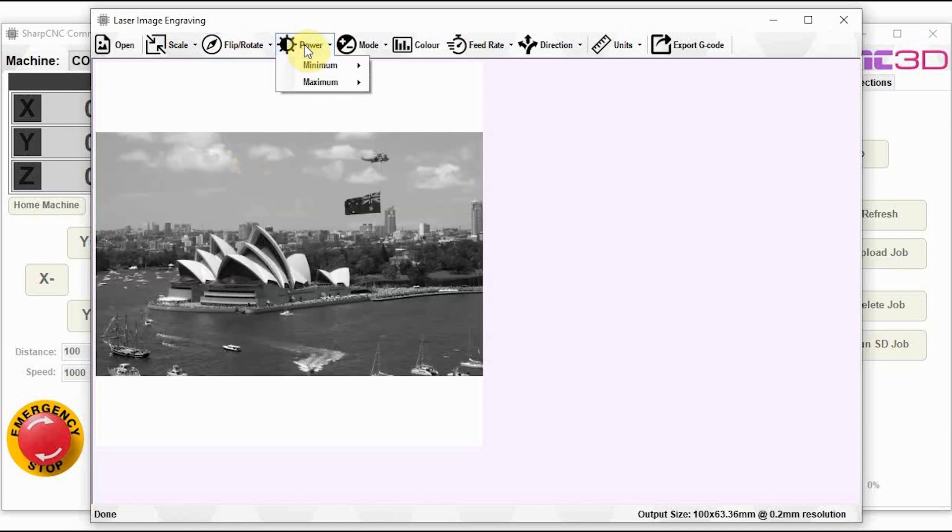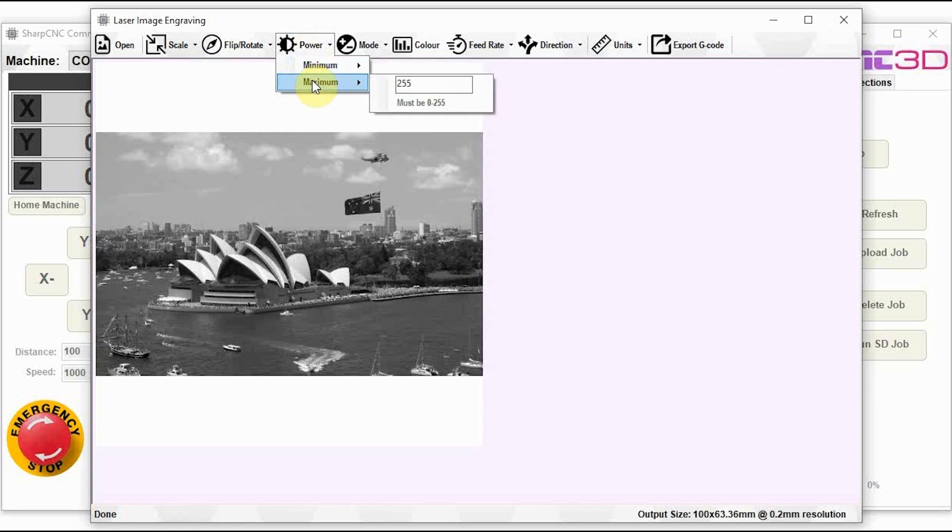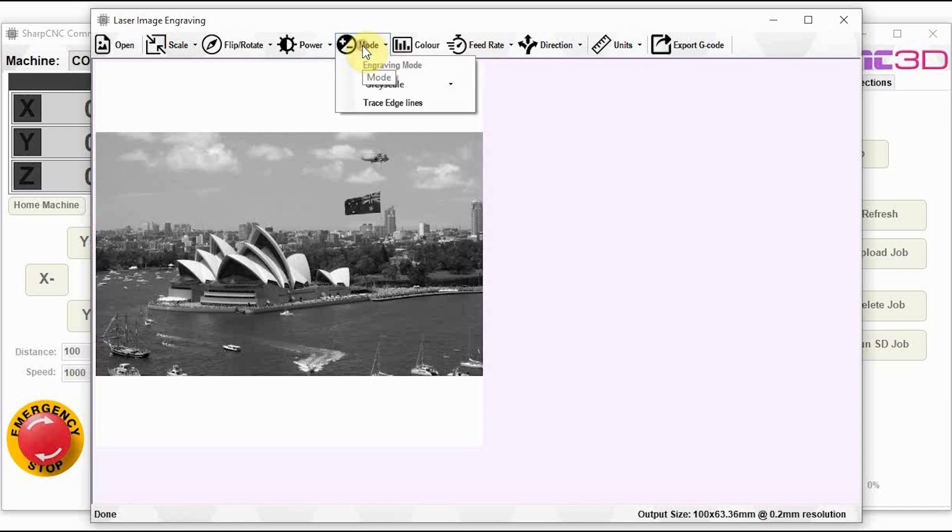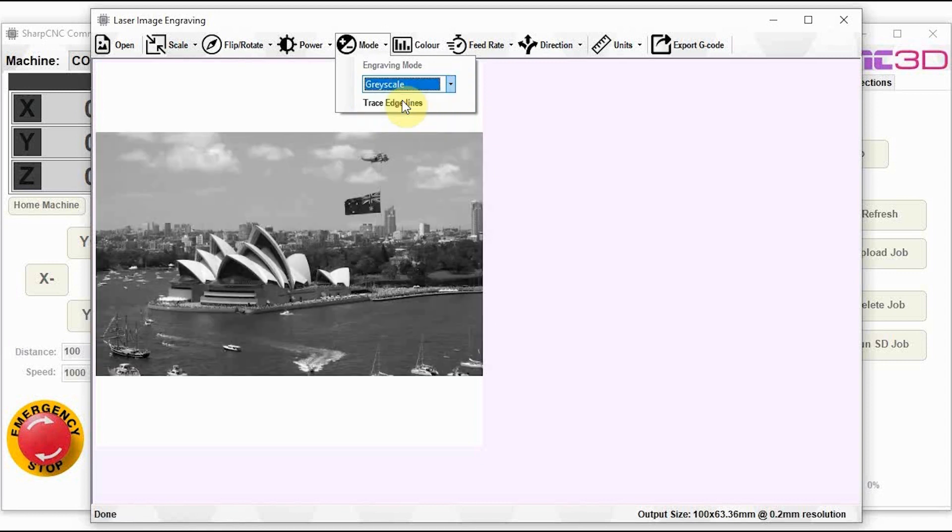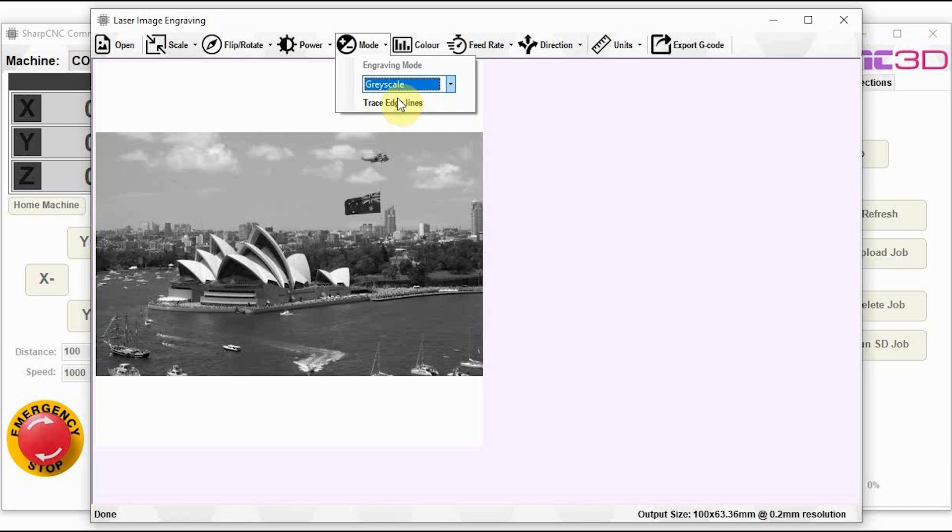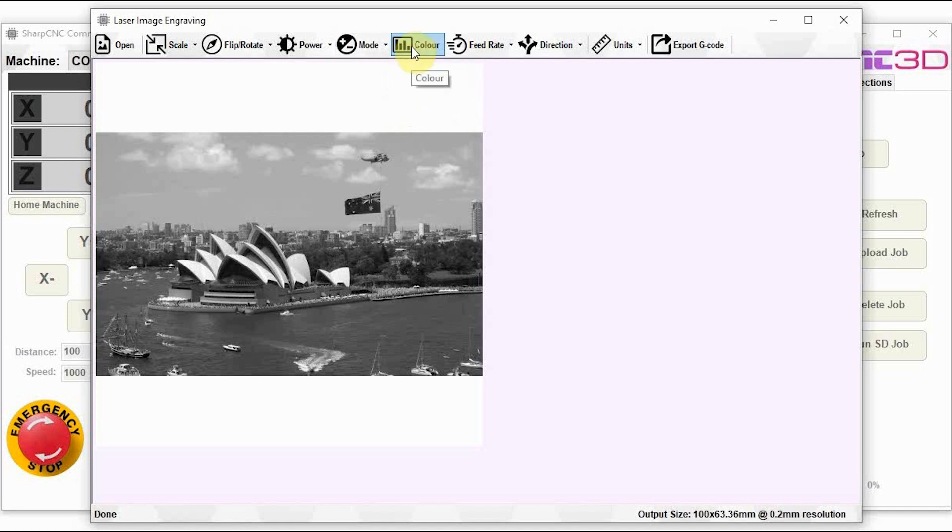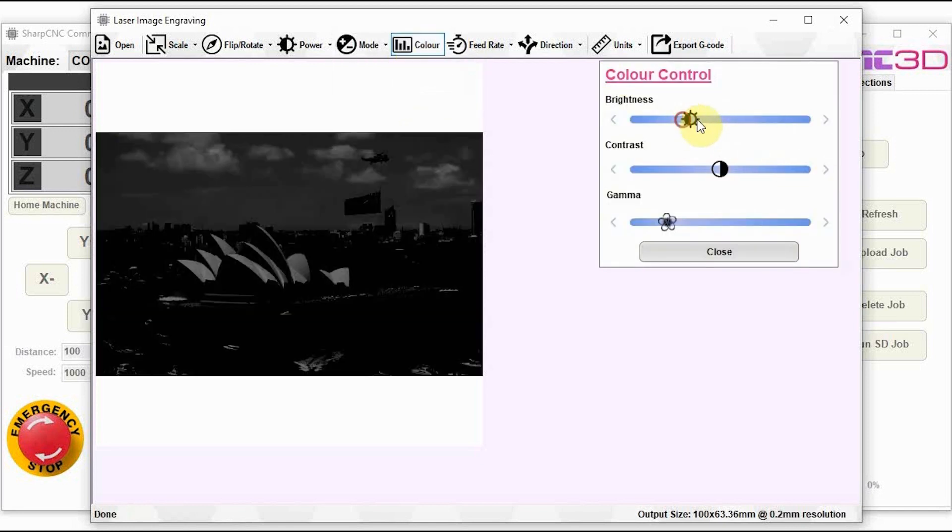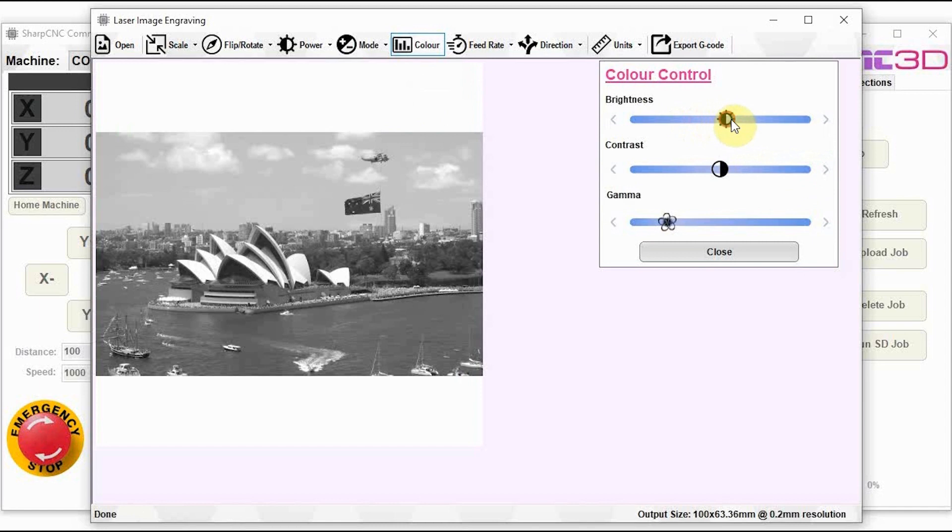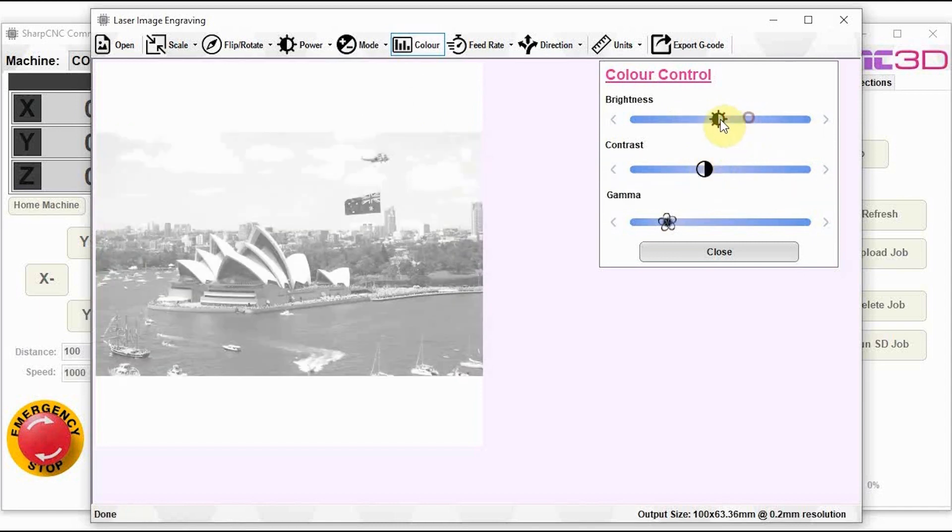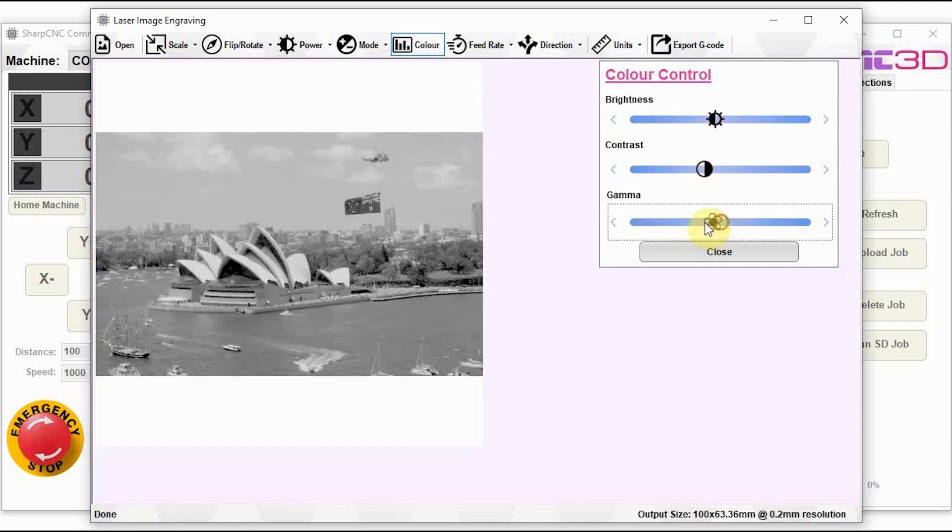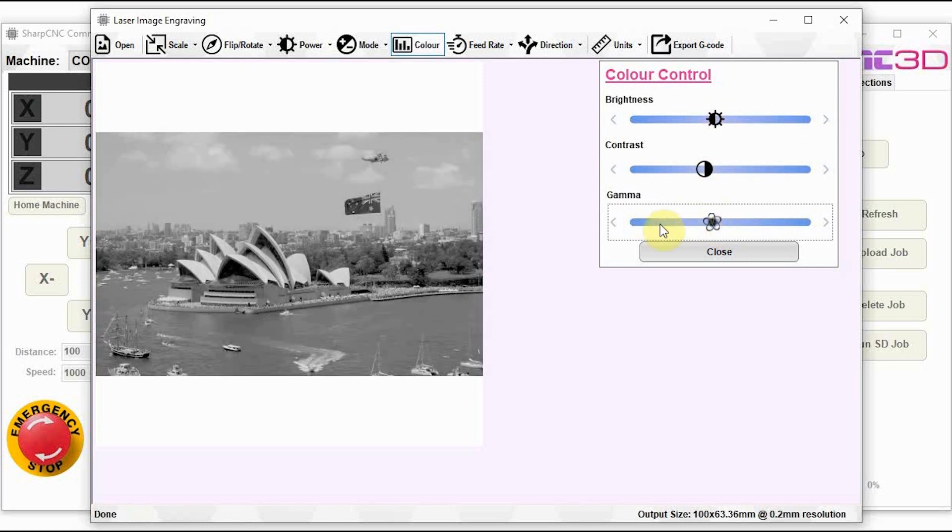Then you've got your standard laser power output between a minimum and a maximum value. The lighter the color will go down lower, towards the minimum value. We've got a mode between grayscale and dithered output. Although this is in development at the moment, we are looking at modifying this down the track, but the grayscale seems to work extremely well. You can then adjust the color of your image as well. So the brightness, the contrast, and of course the gamma, just to make the output suit your exact needs.